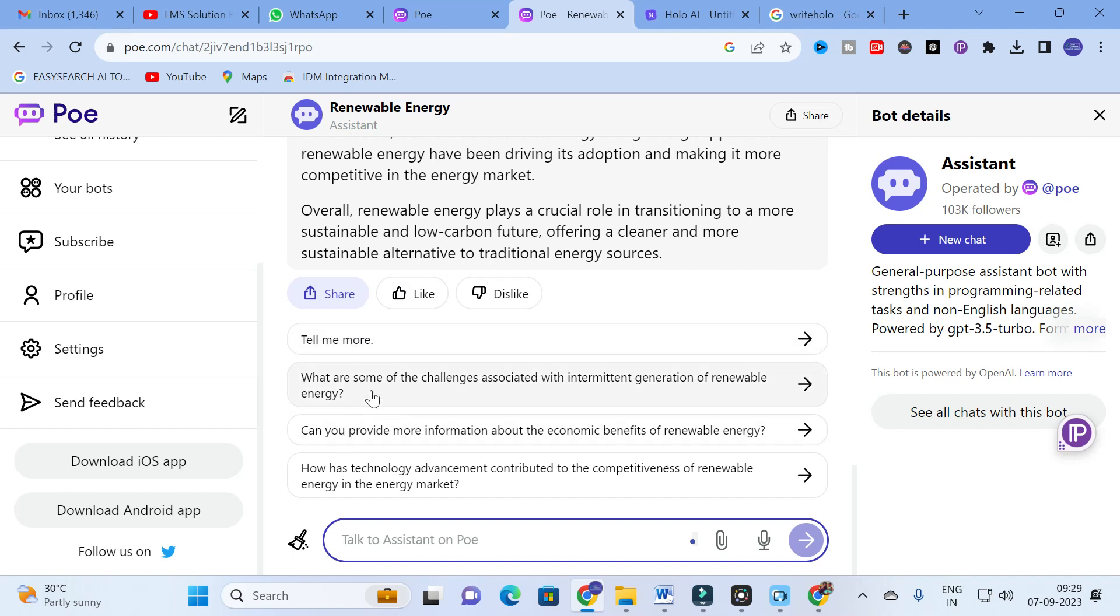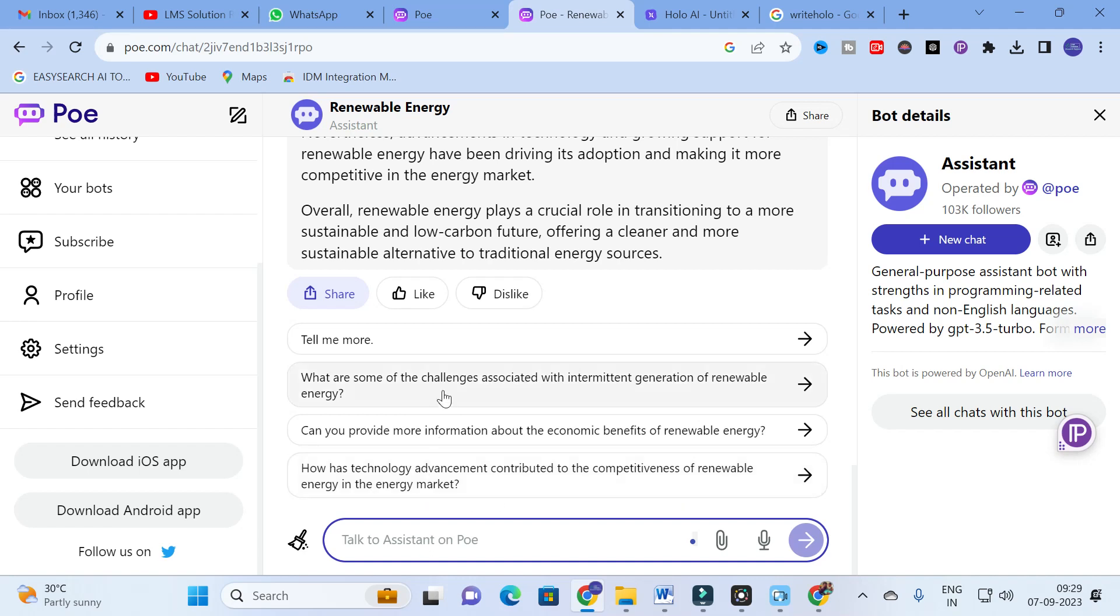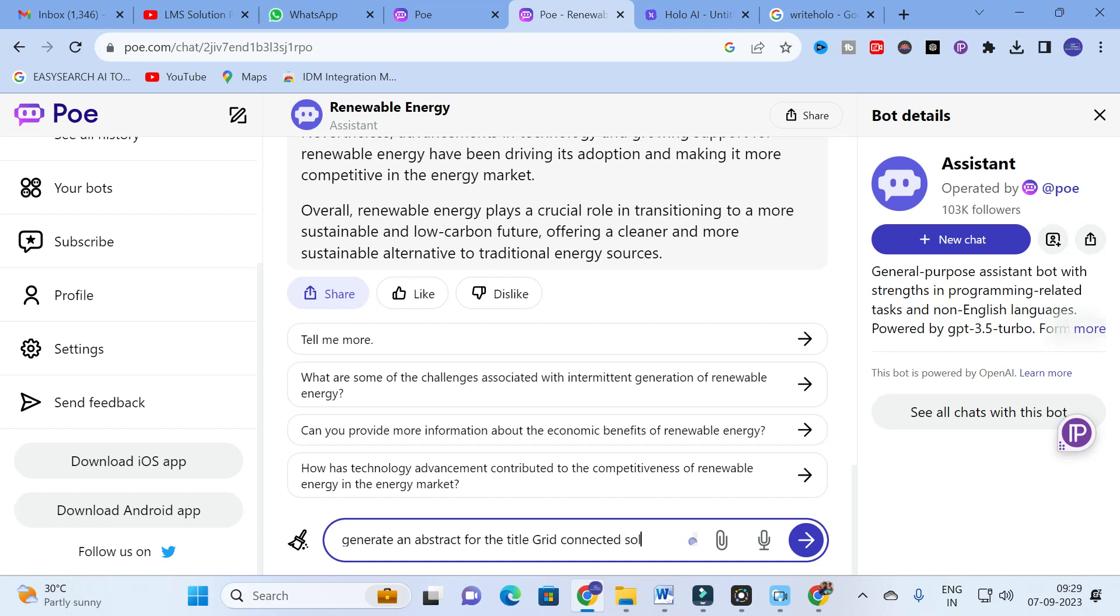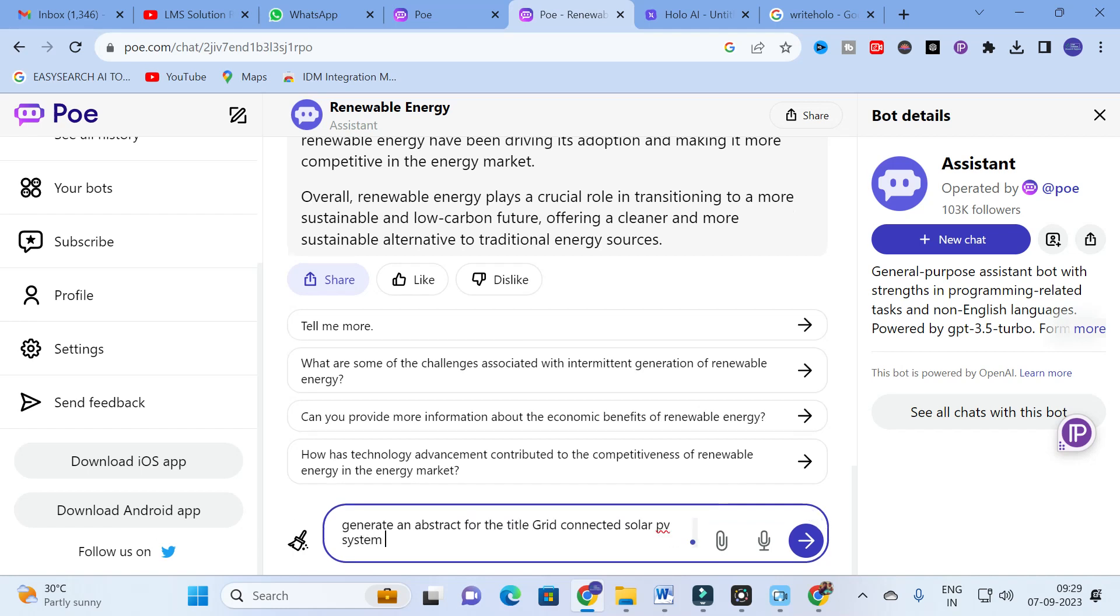If you want more content it has automatically generated questions. Here you can see: what are some of the challenges associated with intermittent energy for renewable energy, can you provide more information about the economic benefits, how has technology advancement contributed to the competitiveness of renewable energy in the energy market.